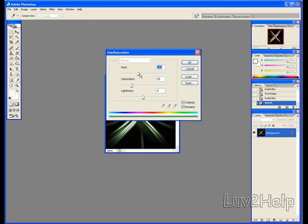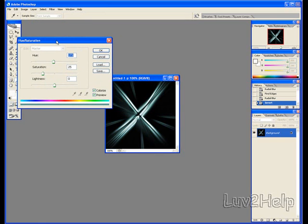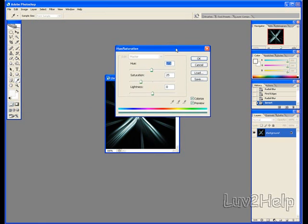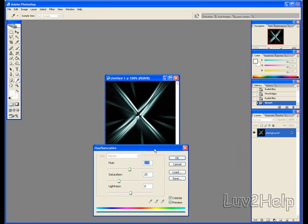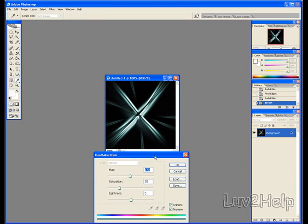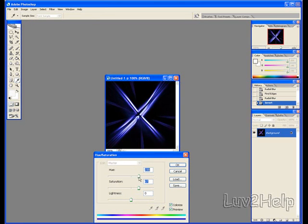And then just pick whatever color you like, whatever looks fancy. Just drag this across, makes it easier for you. Put that there, and just pick whatever you like, whatever looks fancy.